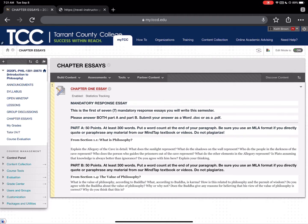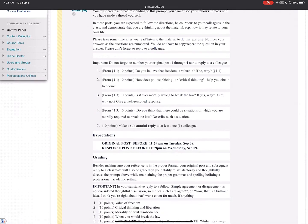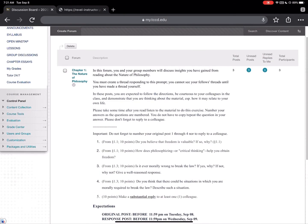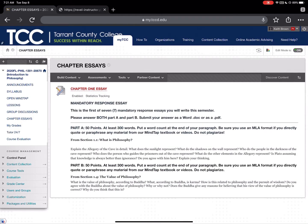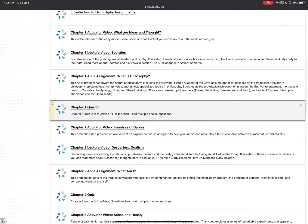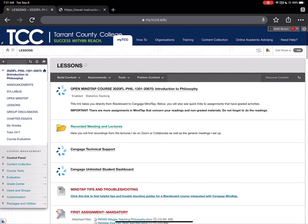To summarize: your group discussion original post is due tonight by 11:59 PM, your response to a colleague is due by Wednesday at 11:59 PM, your chapter essay is due this Saturday at 11:59 PM, and the chapter quiz is due this Sunday before 11:59 PM.